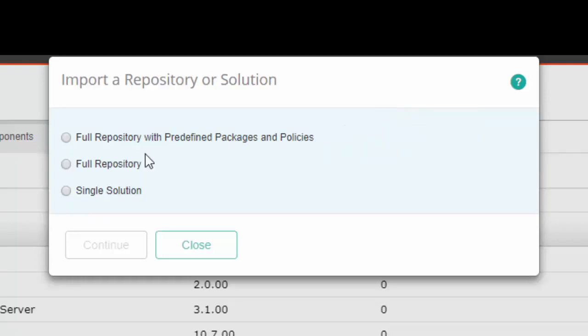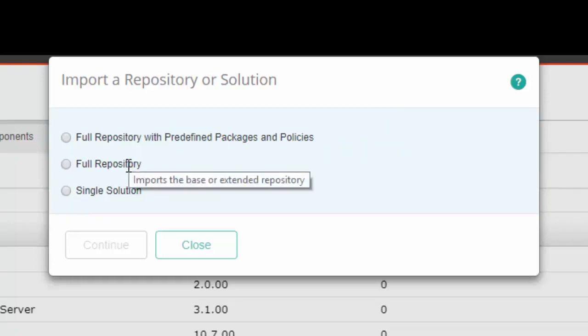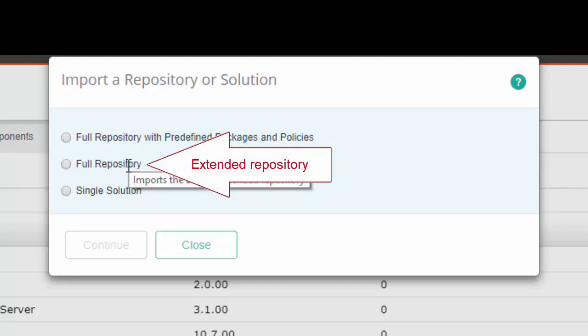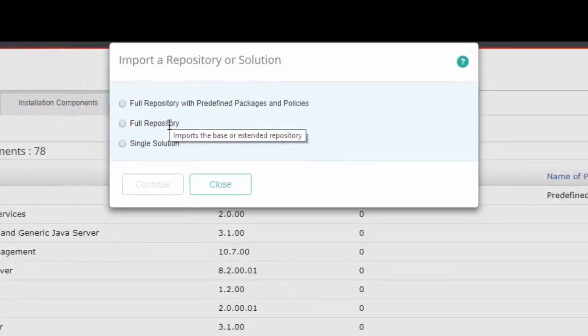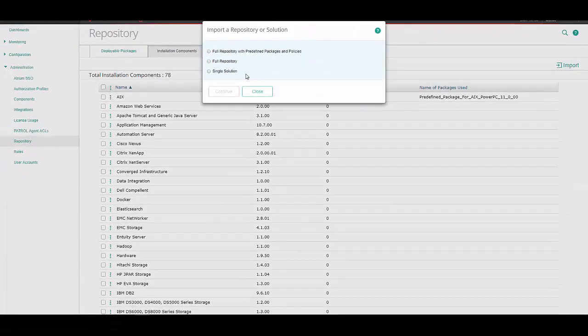When you import the extended repository, it includes an additional policy to monitor the TruSight Presentation Server's Java process and Elasticsearch service. In the TruSight interface, use the Full Repository option to import the extended repository. Currently, the extended repository is not supported by the Full Repository with Predefined Packages and Policies option, and its policies need to be imported using the following CMA policy migration utility.